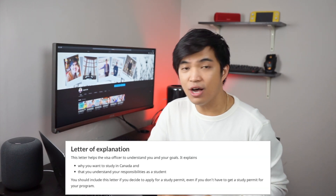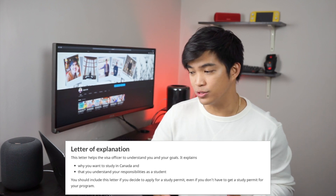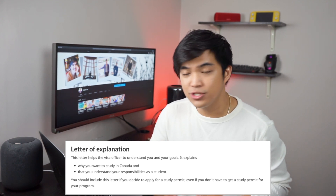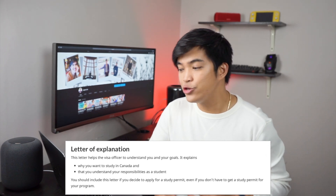So, what is an LOE or Letter of Explanation? As I mentioned earlier, they also call it an SOP, the Statement of Purpose, or you can easily say Study Letter. As per IRCC, a Letter of Explanation is a letter that helps a visa officer to understand you and your goals. It also explains why you want to study in Canada and that you understand your responsibilities as a student. This information is based on my experiences and those of my friends already here in Canada, so it may vary from person to person.